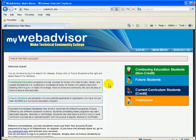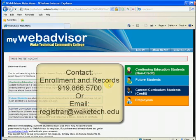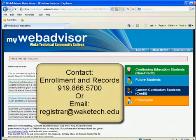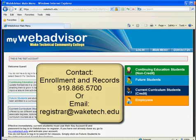If you still receive the error message, please contact Enrollment and Records at 919-866-5700, or you may send an email to registrar@waketech.edu.